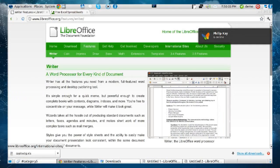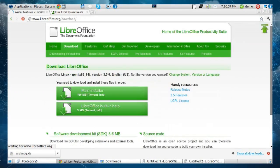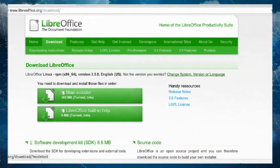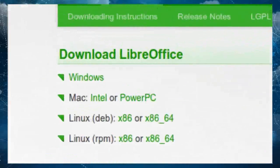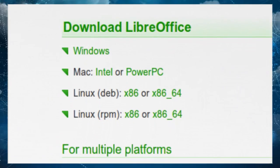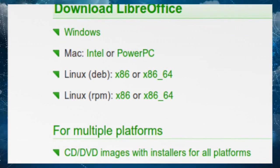That is LibreOffice, and it's available for a free download at LibreOffice.org. When you go to Download, you'll see it's defaulting to the Linux version, but you can go to Change System, Version, or Language. This is available for Windows, Mac — both Intel and PowerPC — and of course Linux as well.